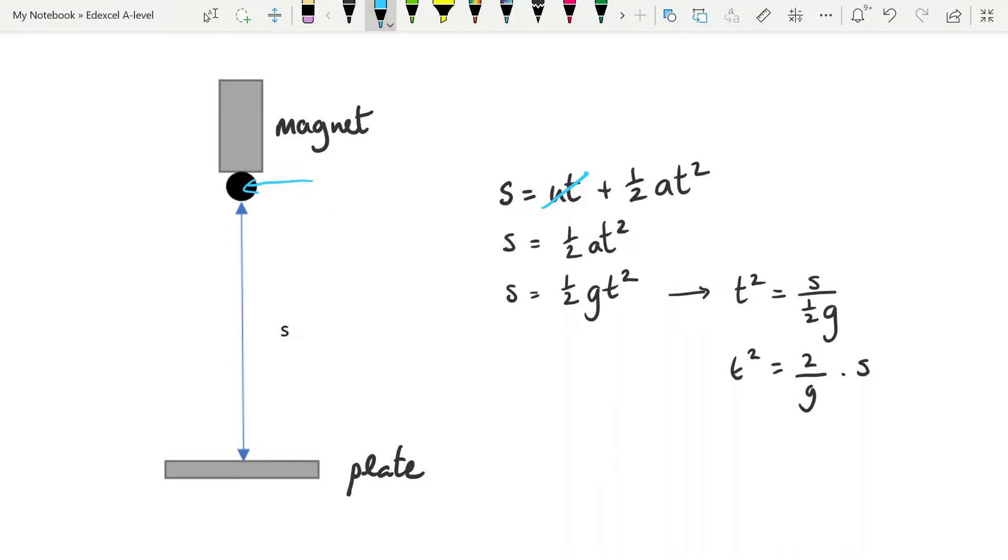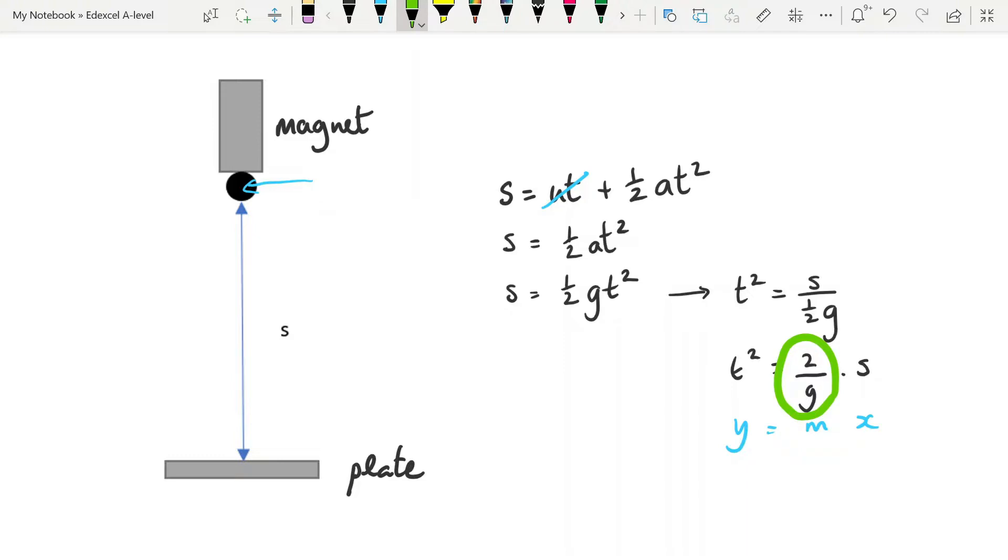This experiment should produce a straight line through the origin because that is in the format y equals mx. And because what is in the m position here is a constant, 2 divided by our acceleration due to gravity, that means the line will be straight.